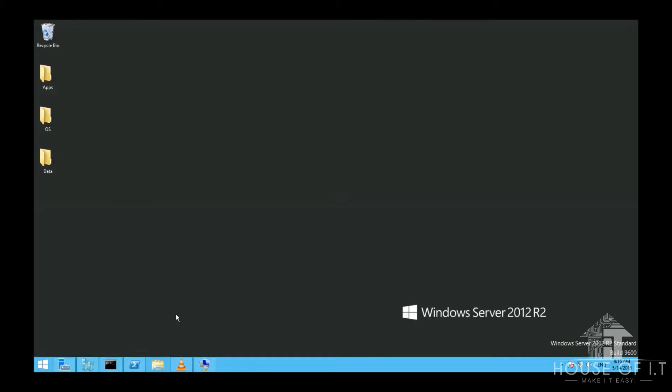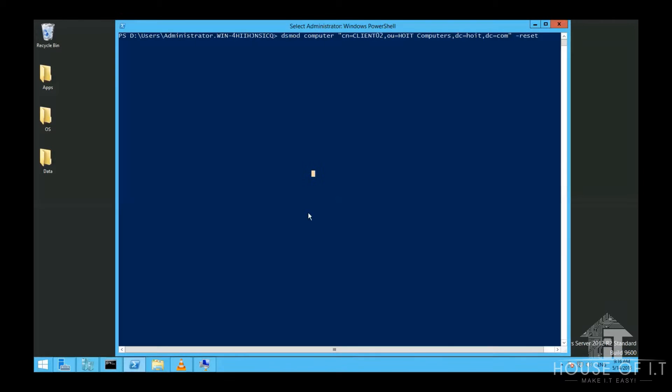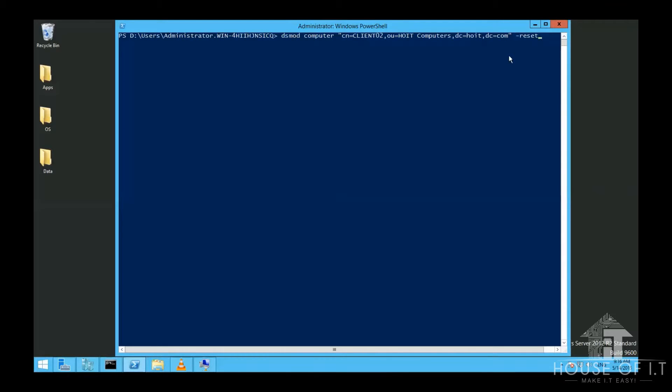The second method is to use the DSMOD command in CMD or PowerShell. You need to enter DSMOD computer, then the Active Directory distinguished name, then hyphen reset, and after that rejoin the computer to the domain again then restart the computer.